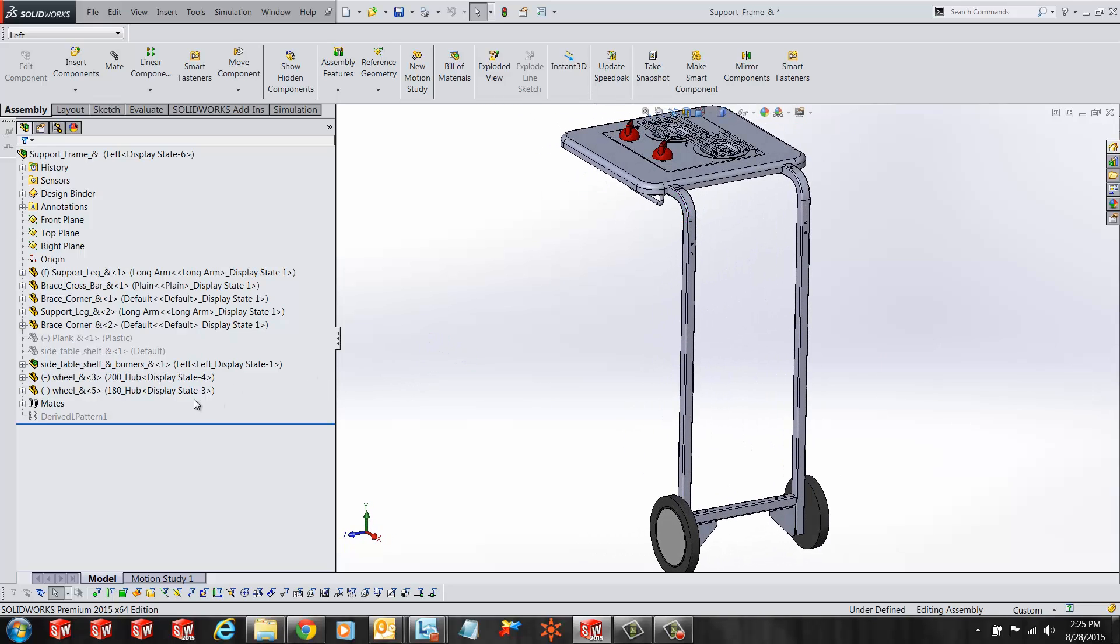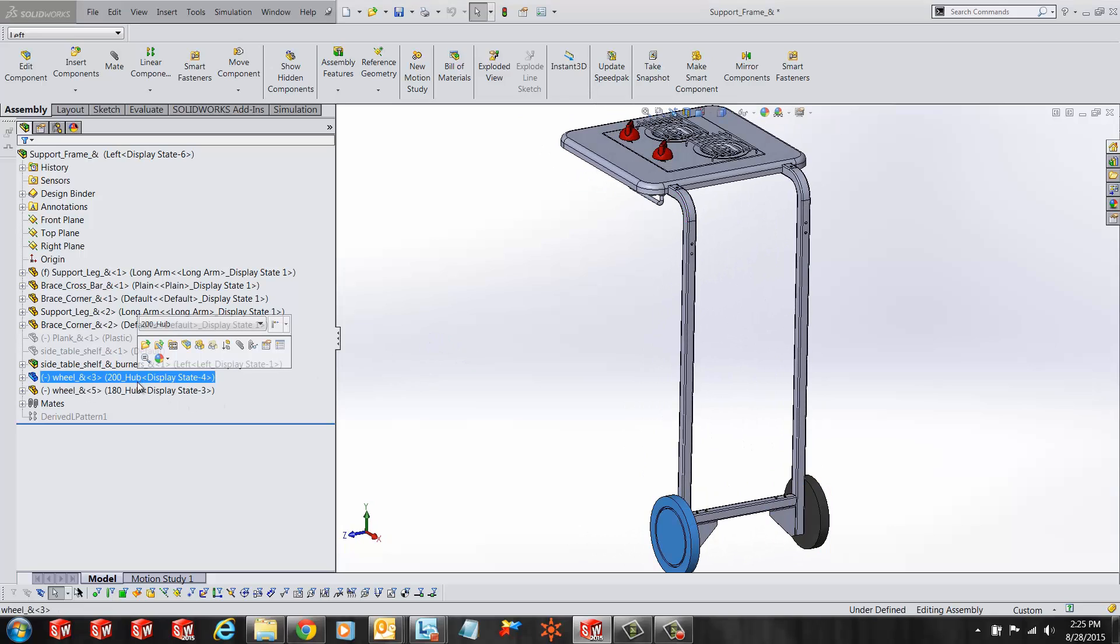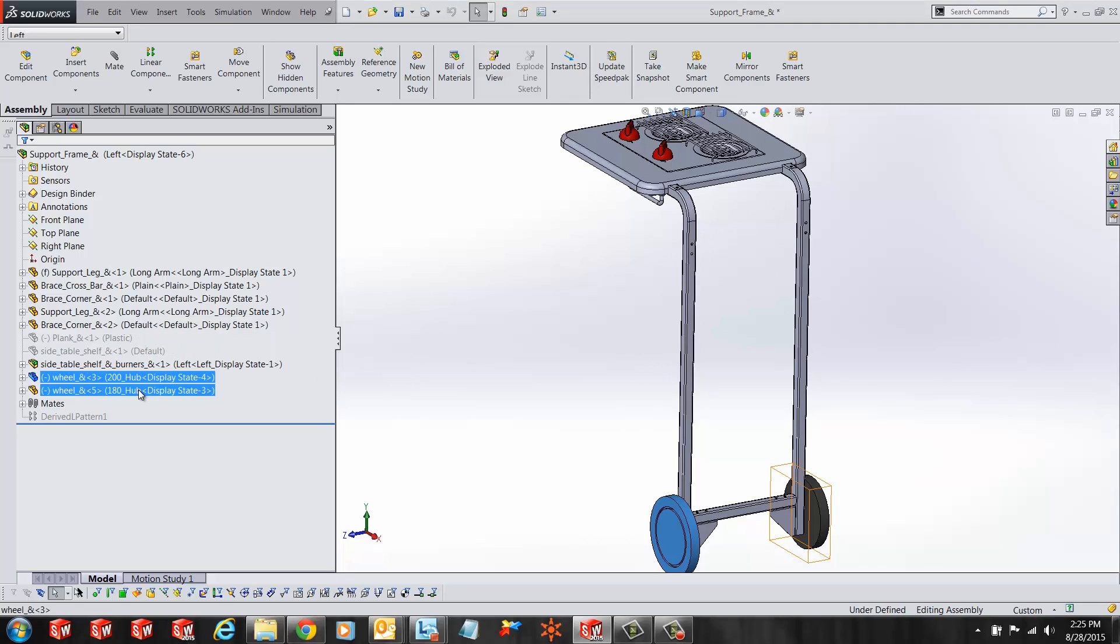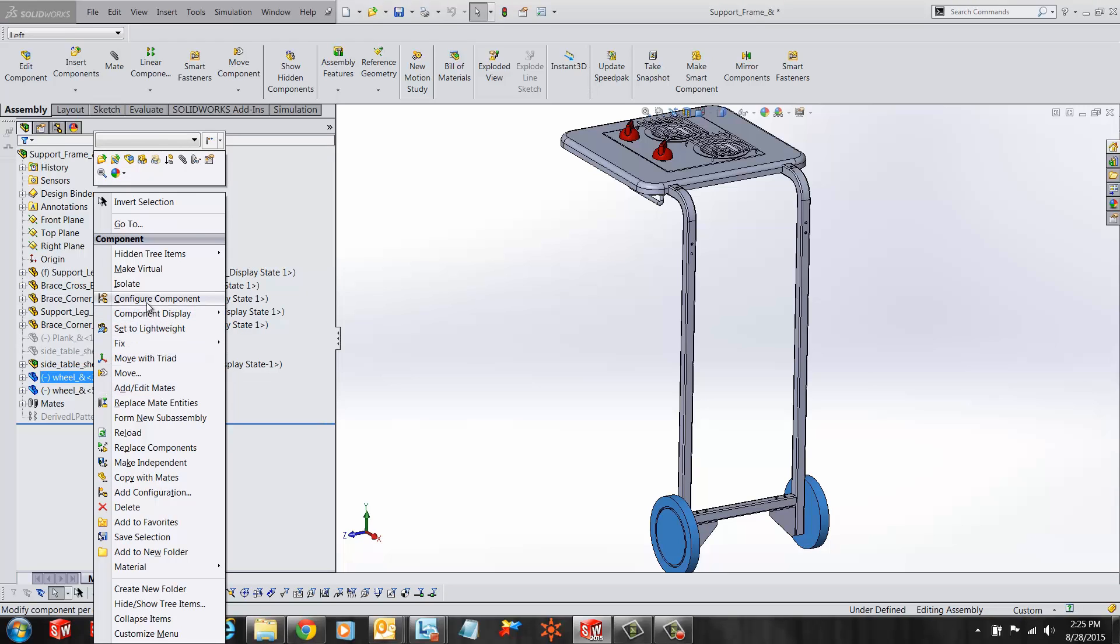So the first step is to select the components that you need to configure. You can select multiple components. In this case, I'm going to select the two wheels. Once you have the two wheels selected, right click on it and select the option for configure component.